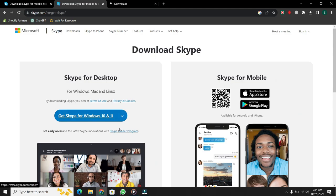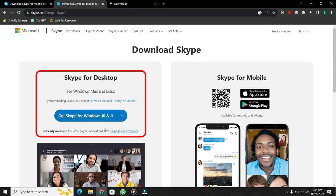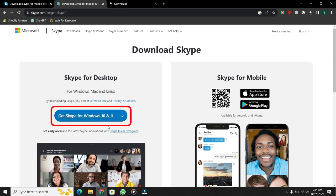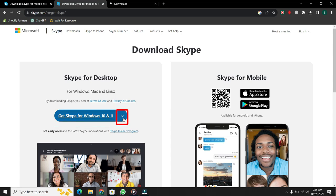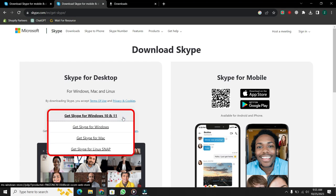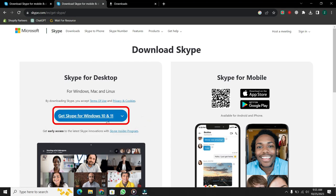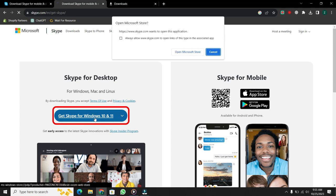Then a new window will appear. You will be asked which operating system you want to download Skype for. Currently, Windows 10 or 11 is selected. If your Windows version is below Windows 10, or if you use a Mac or Linux, click on the arrow and select the appropriate option and click on Download.